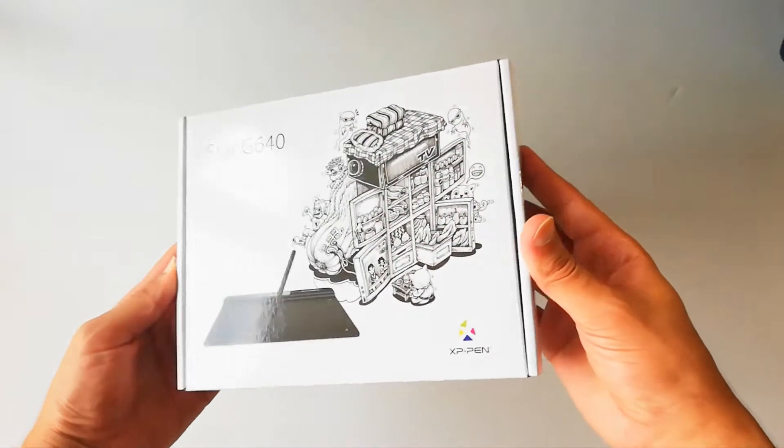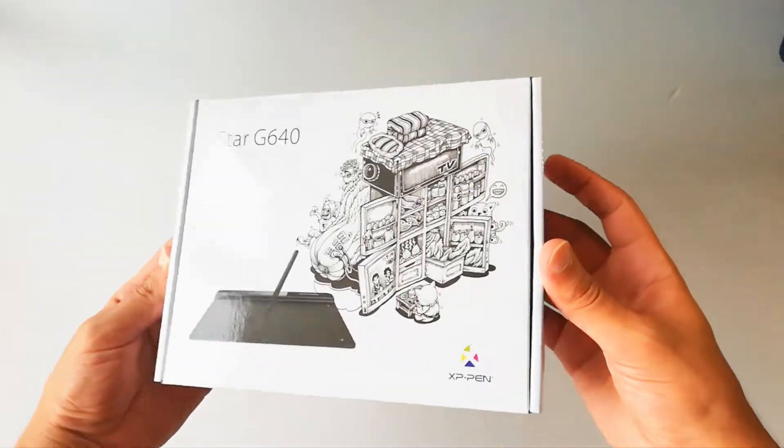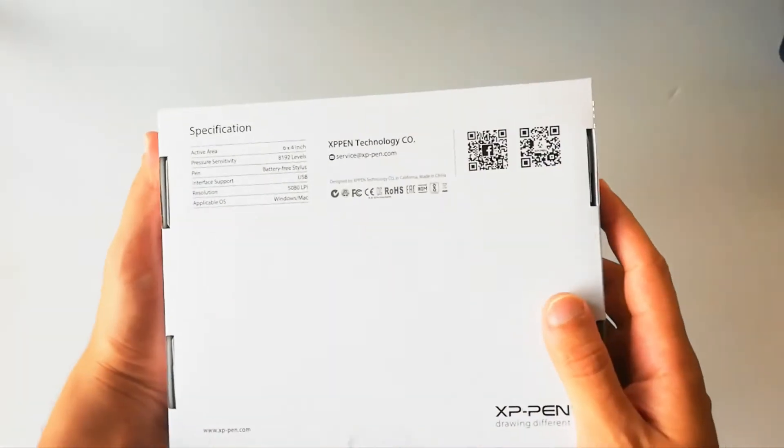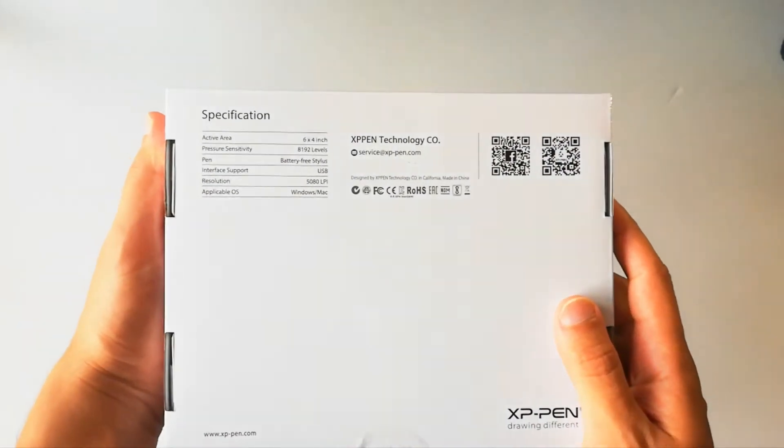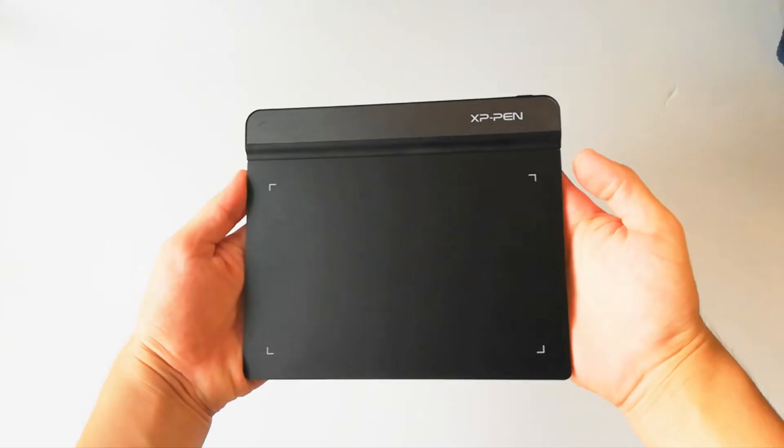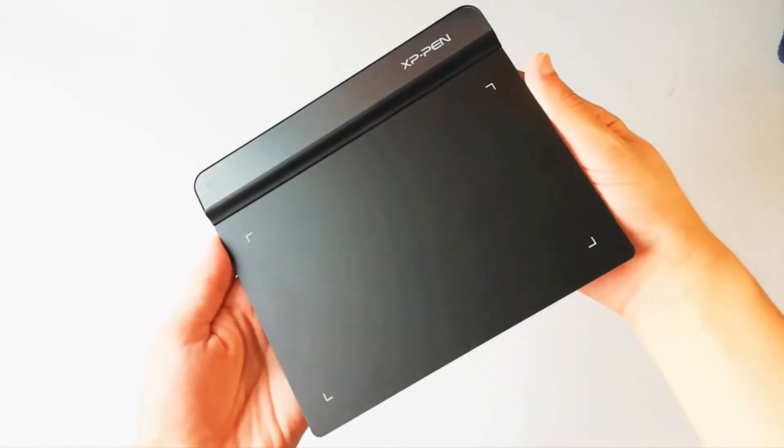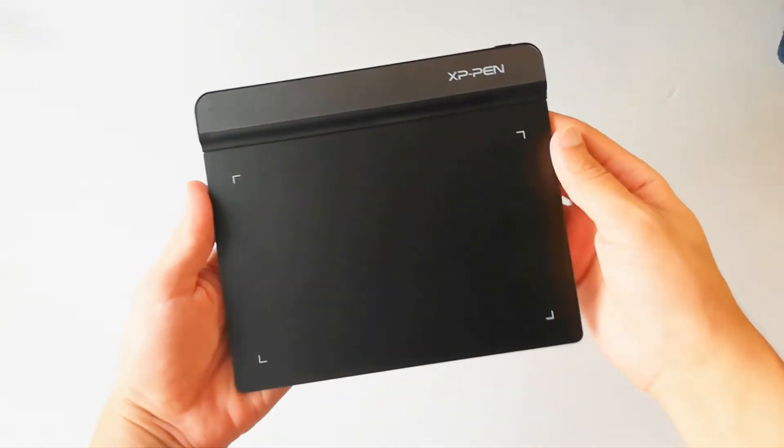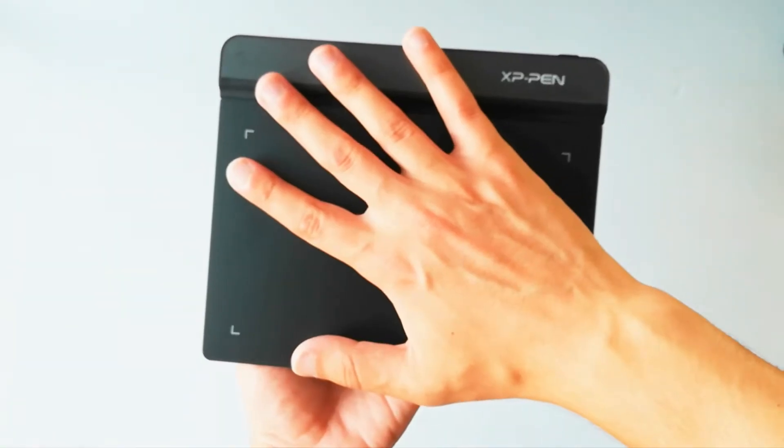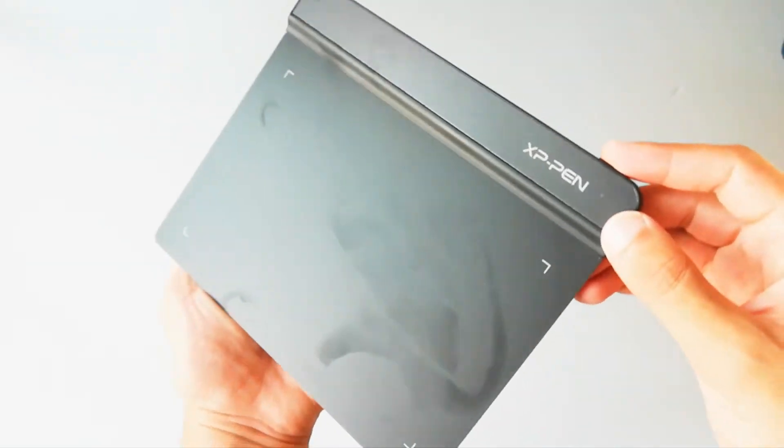This is the tablet box and you can see the specifications here in the back side. Here is the tablet, it has 6x4 inches active area, it is that big, small size graphics tablet.